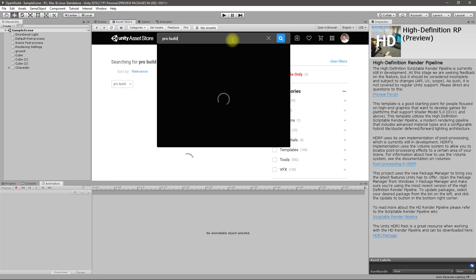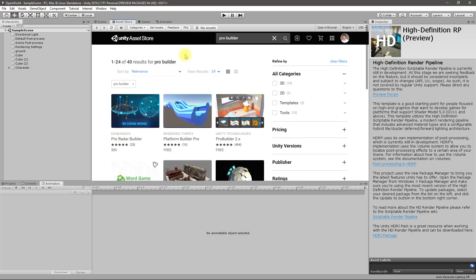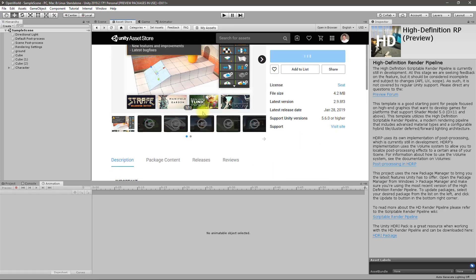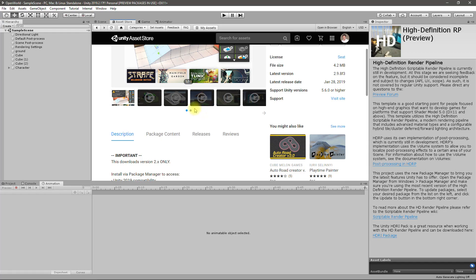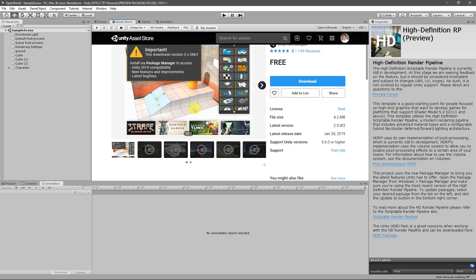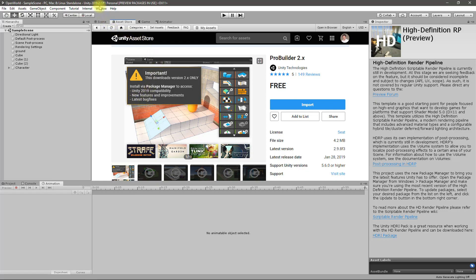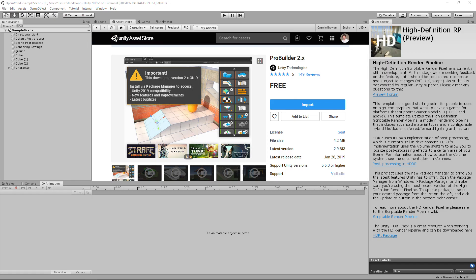Yeah, this one. So I'm going to try this and make some level so that I can create an example level to test my mechanics. Okay, install via package manager. Let's go to package manager.